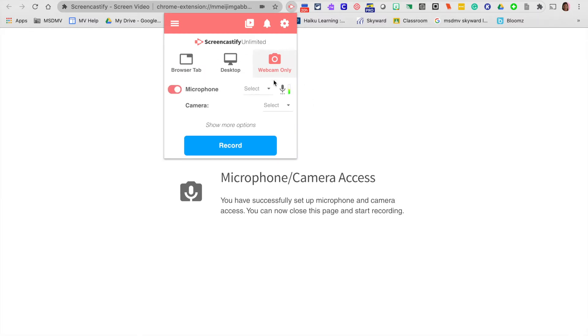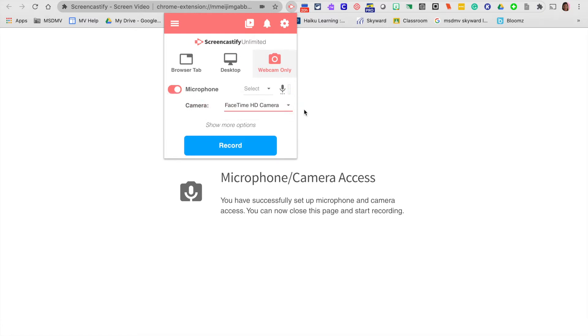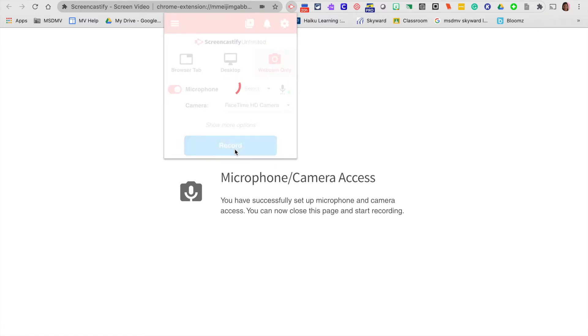I'm going to click on the icon again and now I'm going to make sure my microphone is turned on. I can see it's working because of the green bar here going up and down. My camera is selected and I'm ready to go. I'm going to click record and then I'll see the camera pop up and I'm ready to start my lesson.